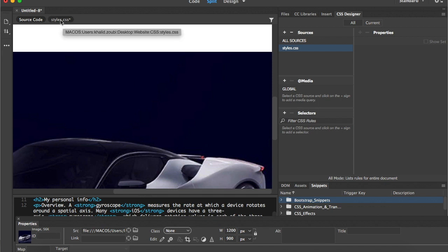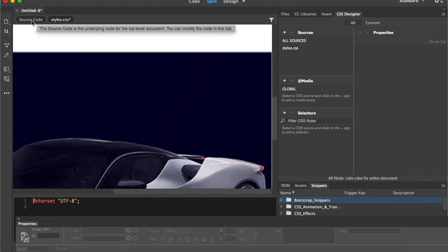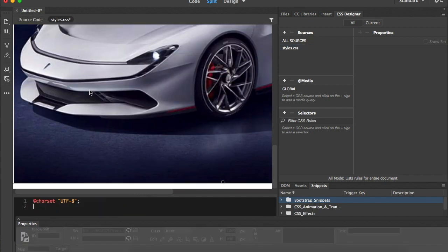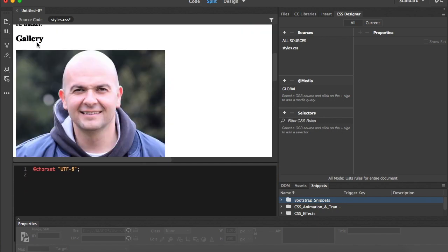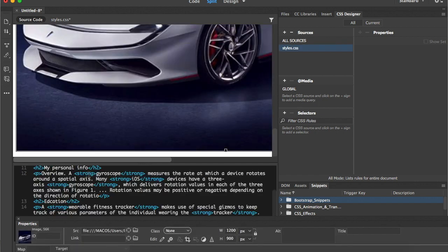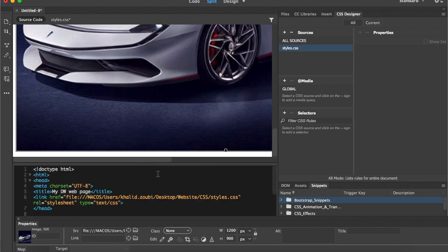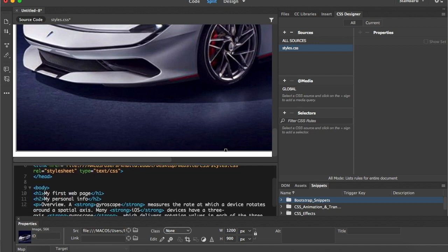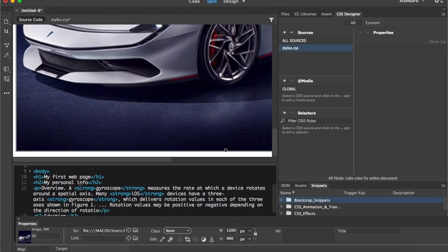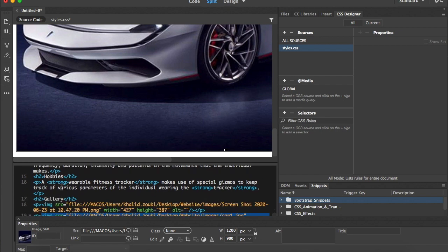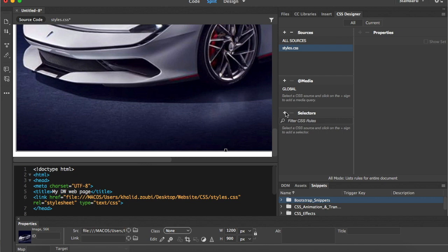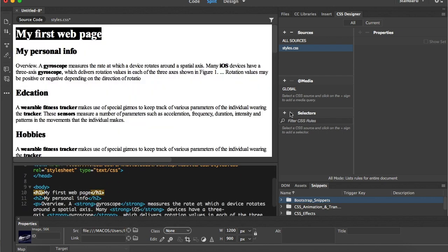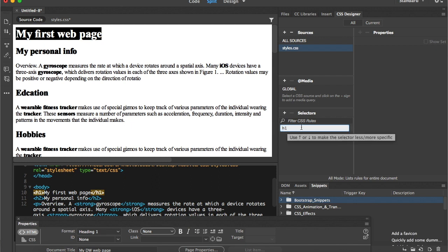Now we have 'styles.css' and we have two source codes: one for the CSS and one for the source code of my webpage. To create CSS rules, we go to Selectors. Selectors are the tags available in my document — head, body, h1, h2, paragraphs, strong, image tag, and so on. To create a selector I simply type the selector name — for example, 'h1' — because I want to change all heading ones.